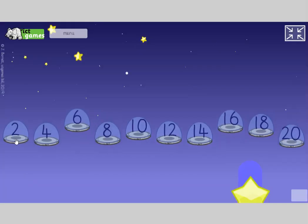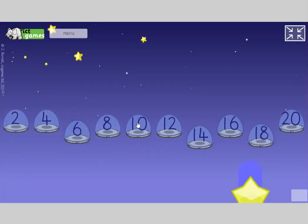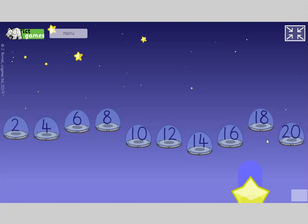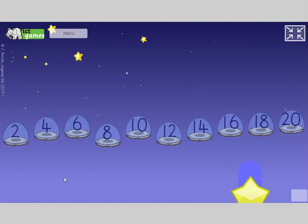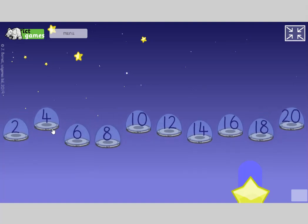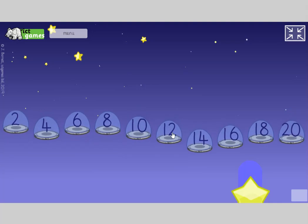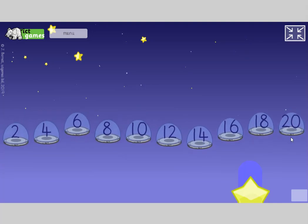Join in with me: 2, 4, 6, 8, 10, 12, 14, 16, 18, 20. And again: 2, 4, 6, 8, 10, 12, 14, 16, 18, 20.